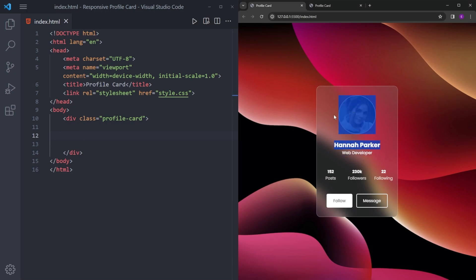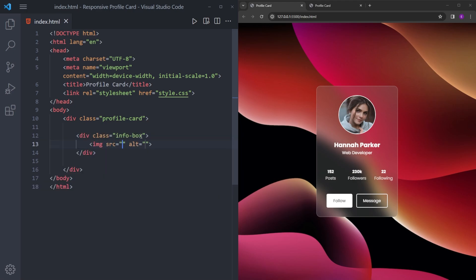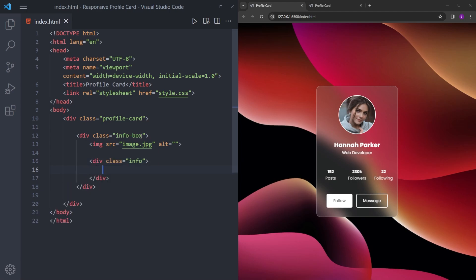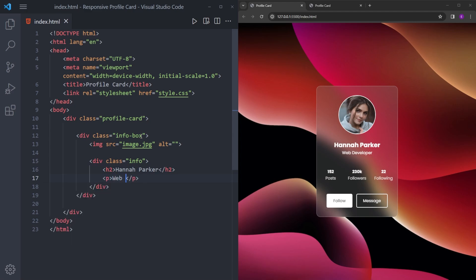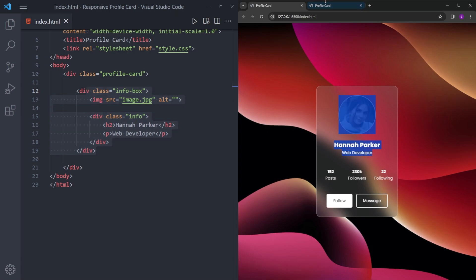For this first part we are going to create an info box, and inside at the very top we are going to have this image. Right under it we are going to create another box for the information — let's create an h2 for the name and a paragraph tag for the job title. That is pretty much it for the first box, let's see how it looks.